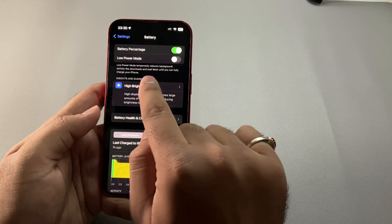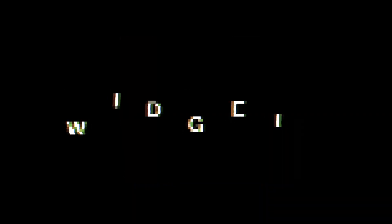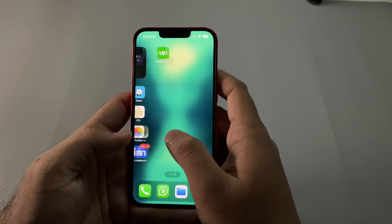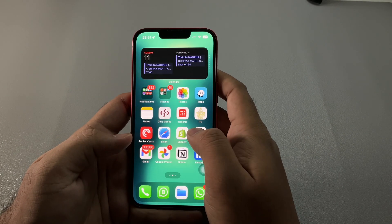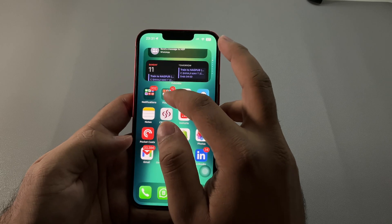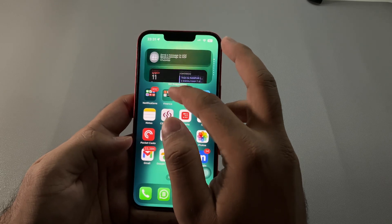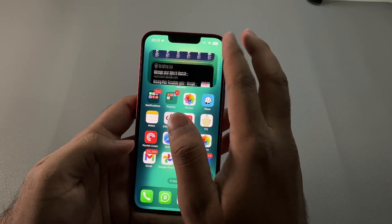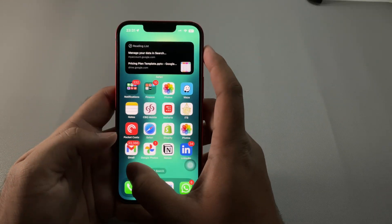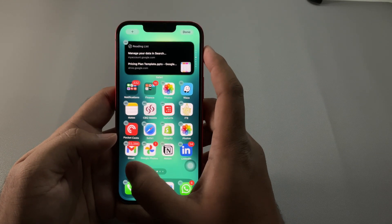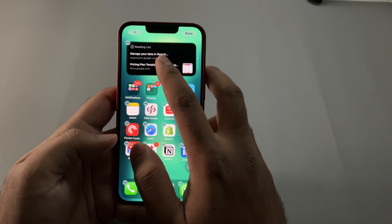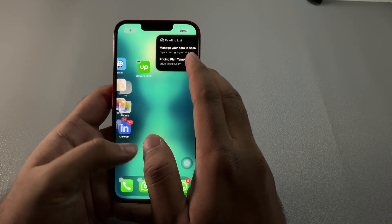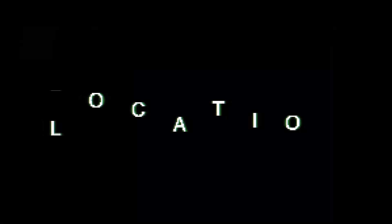We've been prone to widgets for quite some years now, but keeping widgets on the home screen can slow down your iPhone as it fetches data for them. Simply activate jiggle mode, set all the widgets on one separate page, and access it only when you need them.